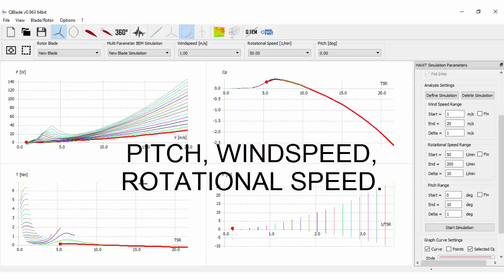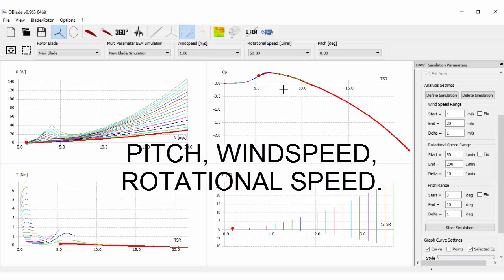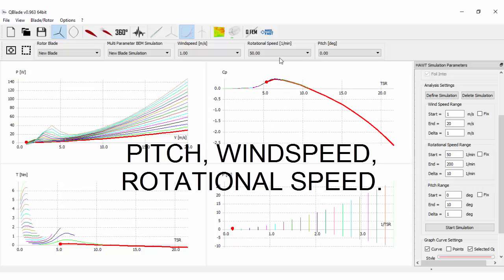We have the plots for different pitch, rotational speed and wind speed values.